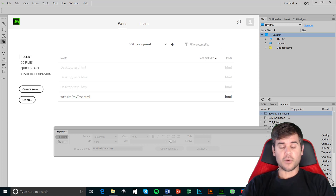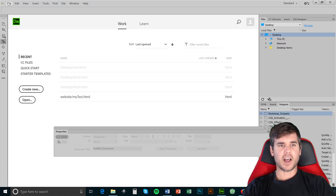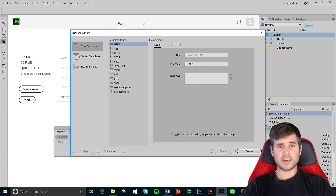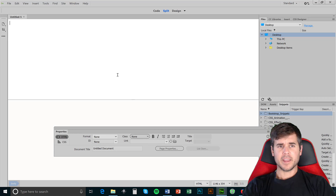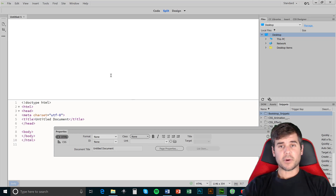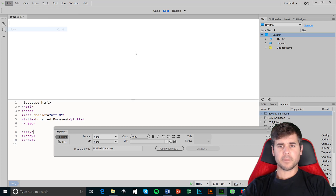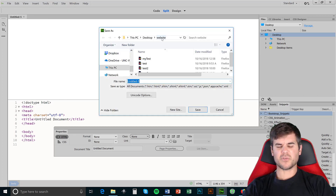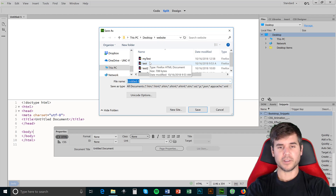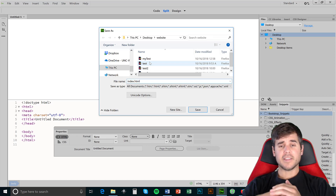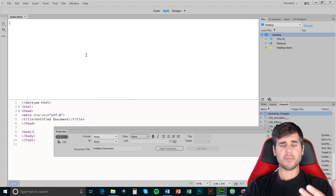Whenever creating a first web page, the first page is always called your index. I'm going to go to File > New and create an HTML page, then click Create. The first thing I want to do is save it — I'm going to go to File > Save. I've created a folder on my desktop called 'website', and I'm going to call this index.html. The first page is always index, and I always use the .html extension.